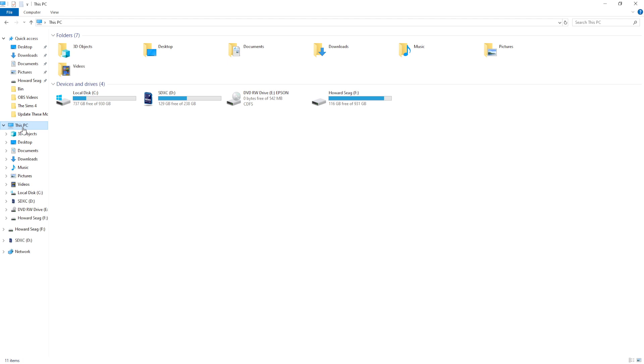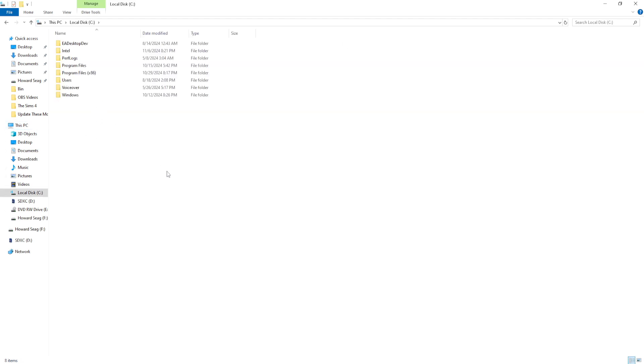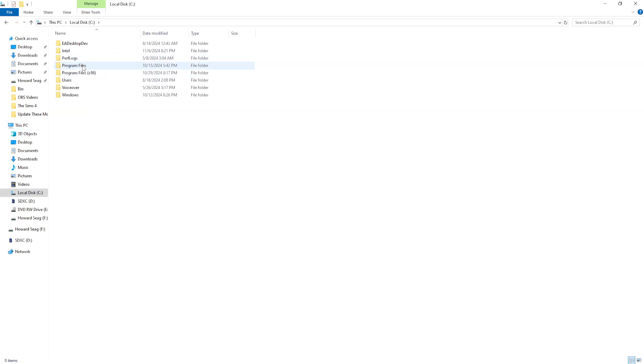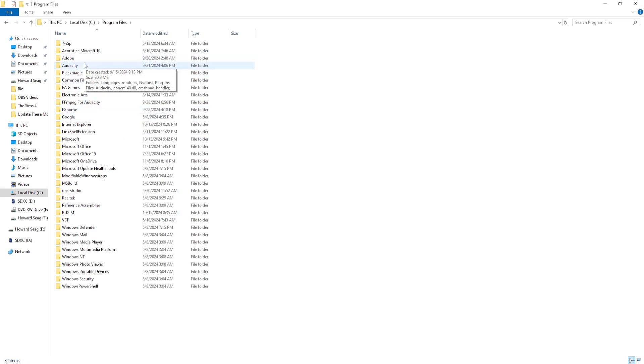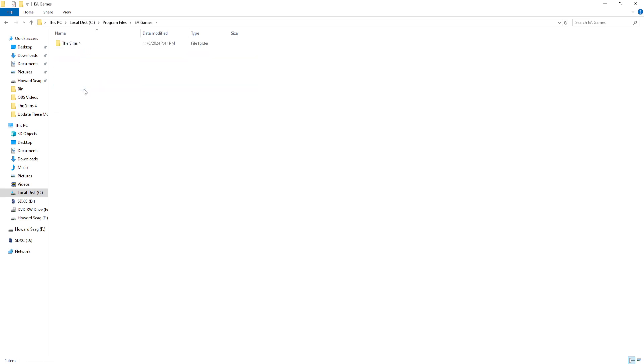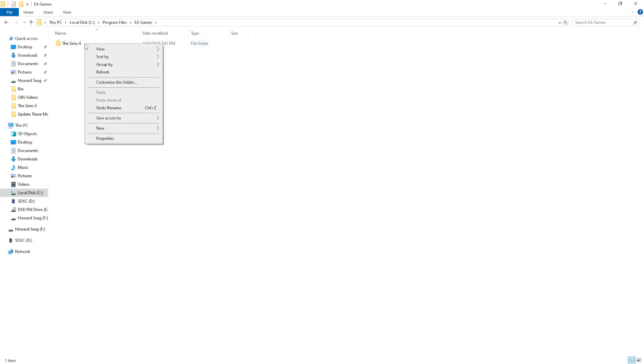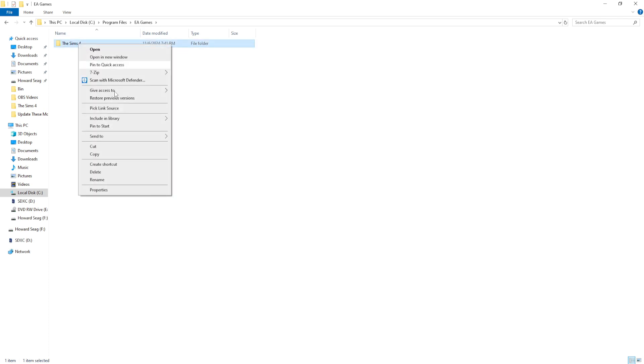is go into This PC, go to your Local Disk, then go to Program Files. Look for EA Games and then you'll see The Sims 4. You want to right-click on